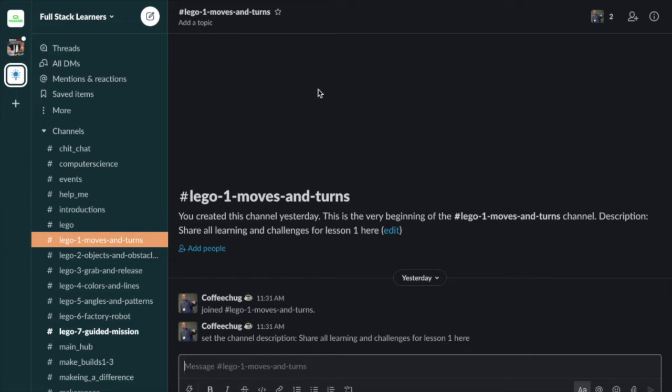For all the lessons, all the challenges, and the checkpoints along the way, you're going to see that the checklist for learning or understanding, or just to show what you've been doing, all requires you to head over to this particular Slack channel to share your questions, your ideas, your insights, photos and videos of your robot, and photos and videos of your code.